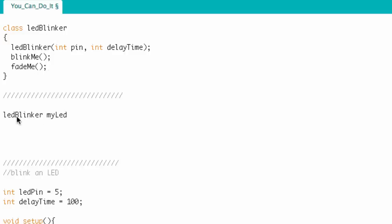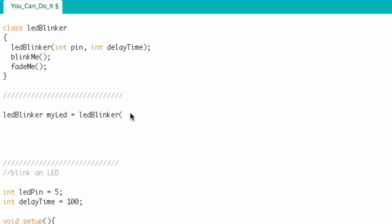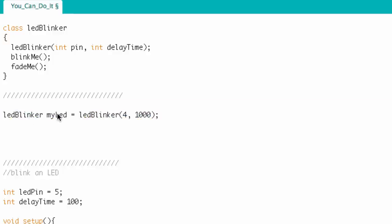We've written the name of the class, LED Blinker, given a space, named the instance myLED, and then we set it equal to the constructor — LED Blinker — passing it the information the program needs to make an instance. It needs an integer specifying the pin number and an integer specifying the delay time. I'll pass it four for pin four and 1,000 for 1,000 milliseconds. So right here I have created an instance of the LED class.